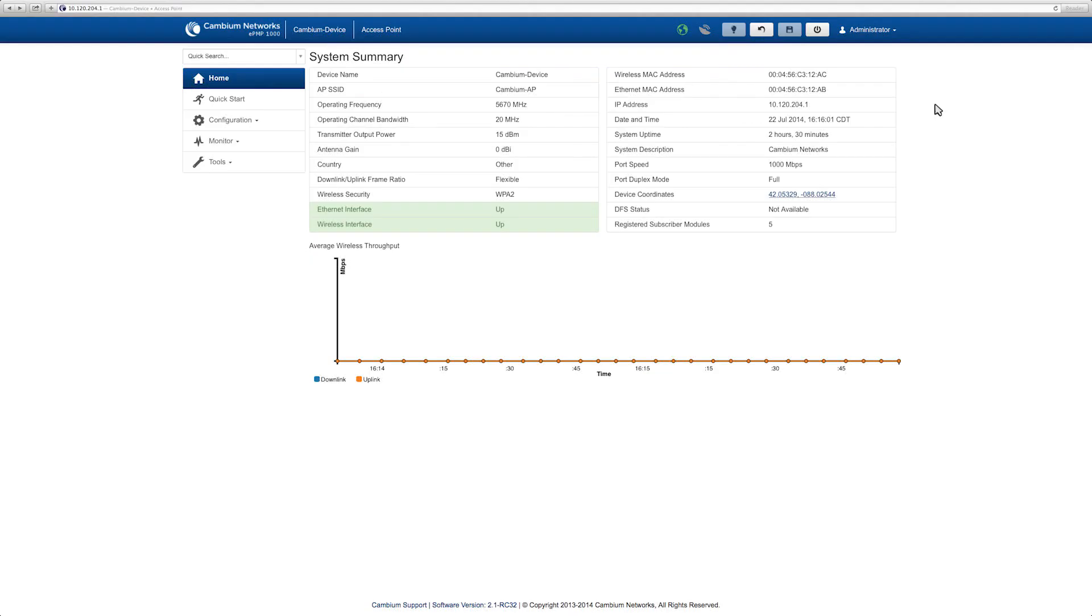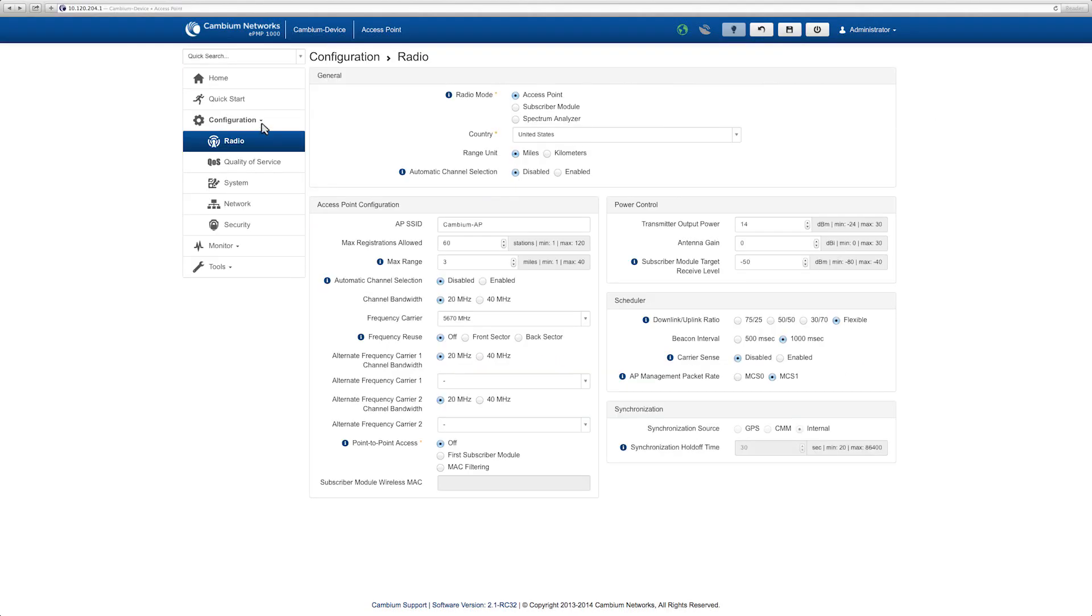Navigate to configuration and select radio. Under the max range parameter, set the range to match the longest distance that a station will be installed. Select the range unit miles or kilometers.